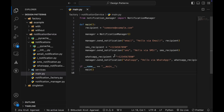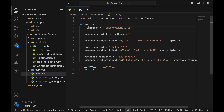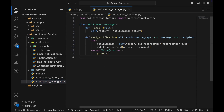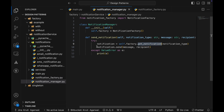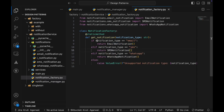Let's check the code for the notification manager service. Everything starts in main — the client code — where you define the recipient's email, initialize the Notification Manager, and send an email notification. You pass email as the notification type, provide your message 'hello via email', which triggers the send_notification method in the Notification Manager. The Notification Manager dynamically creates the notification using get_notification, which calls the Notification Factory to decide whether to create an email, SMS, or WhatsApp notification object.